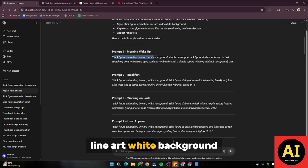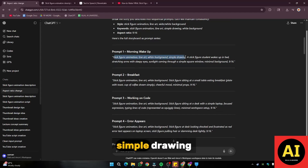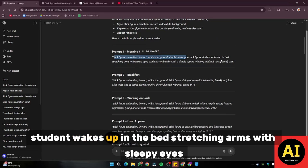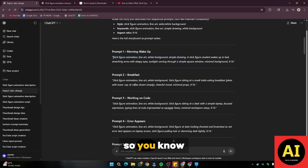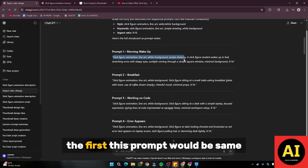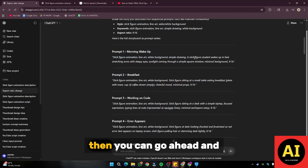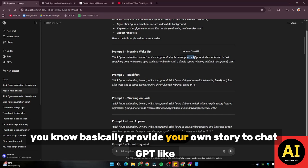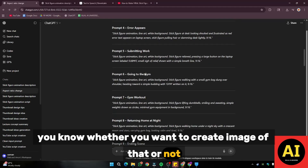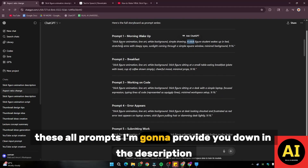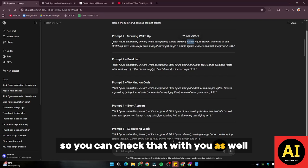The prompts include: stick figure animation, line art, white background, simple drawing, student wakes up in bed, stretching arms with sleepy eyes. For stick figure animation, this first part of the prompt would remain the same. Then you can provide your own story to ChatGPT — whether you want to create an image of that or not. All of these prompts I'm going to provide down in the description so you can use them as well.